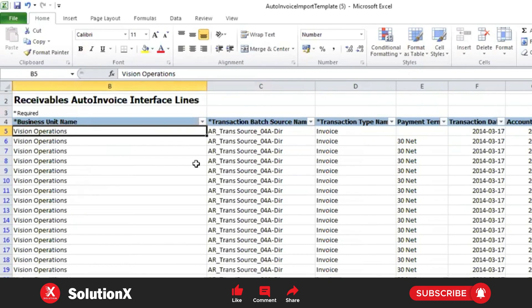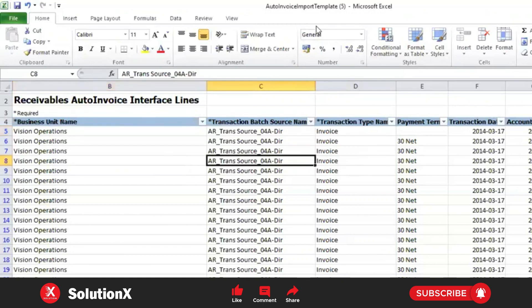Because the interface status is always blank, you must purge the data before reprocessing; otherwise, the system will keep reprocessing the same data. For Import Auto Invoice, the key parameters are business unit and transaction source. If data matching this combination is available in the interface table, the system will try to process it — there are no group identifiers. That concludes today's session. Any doubts?